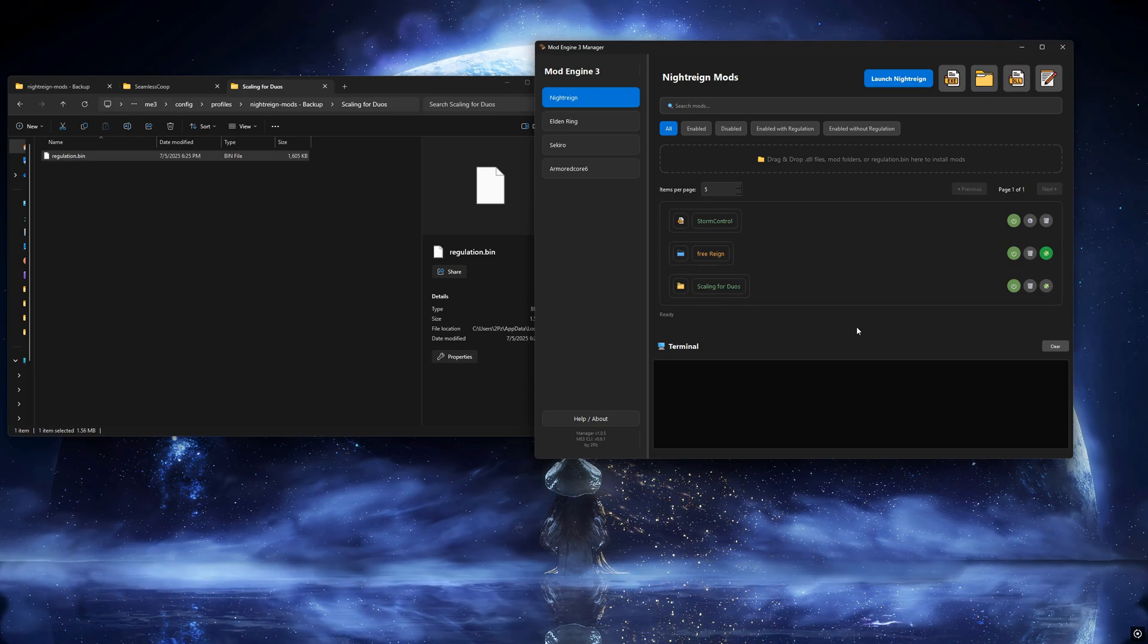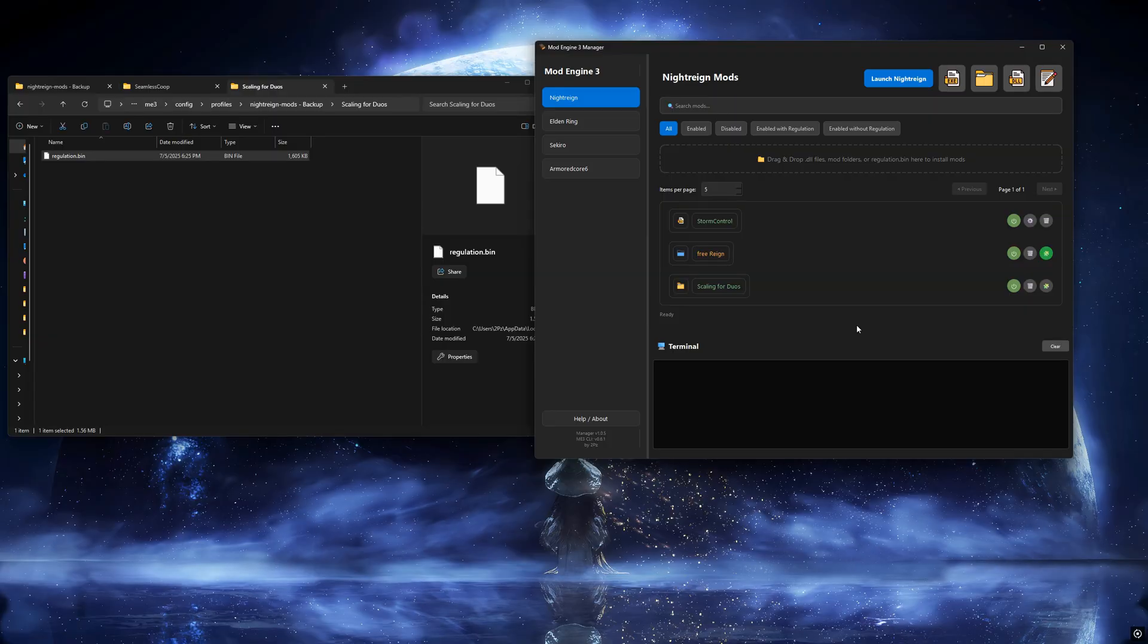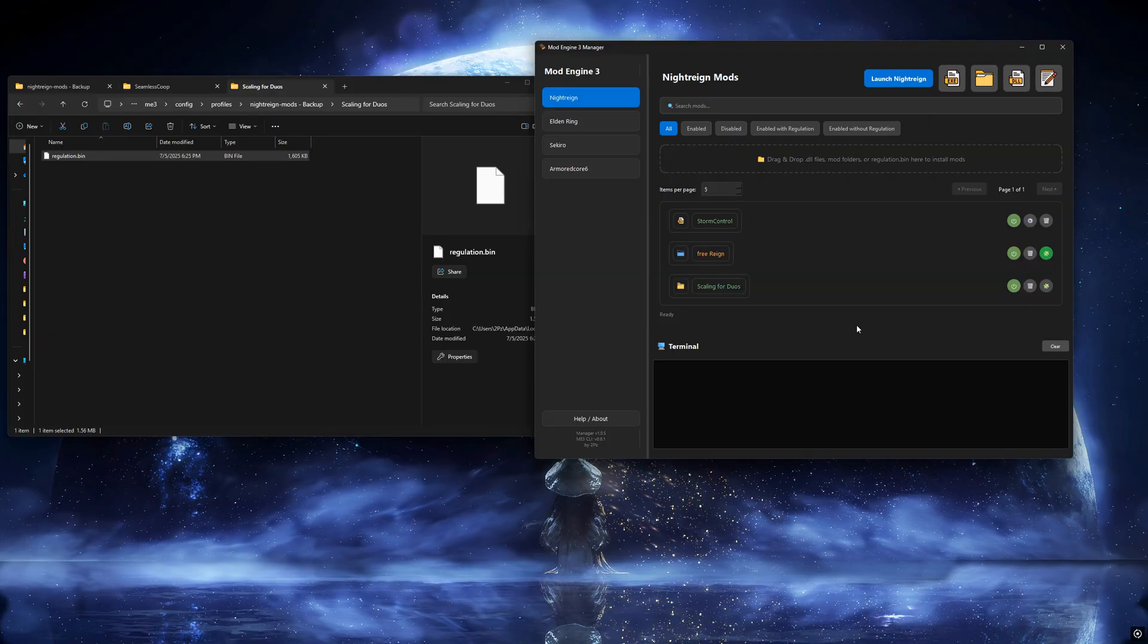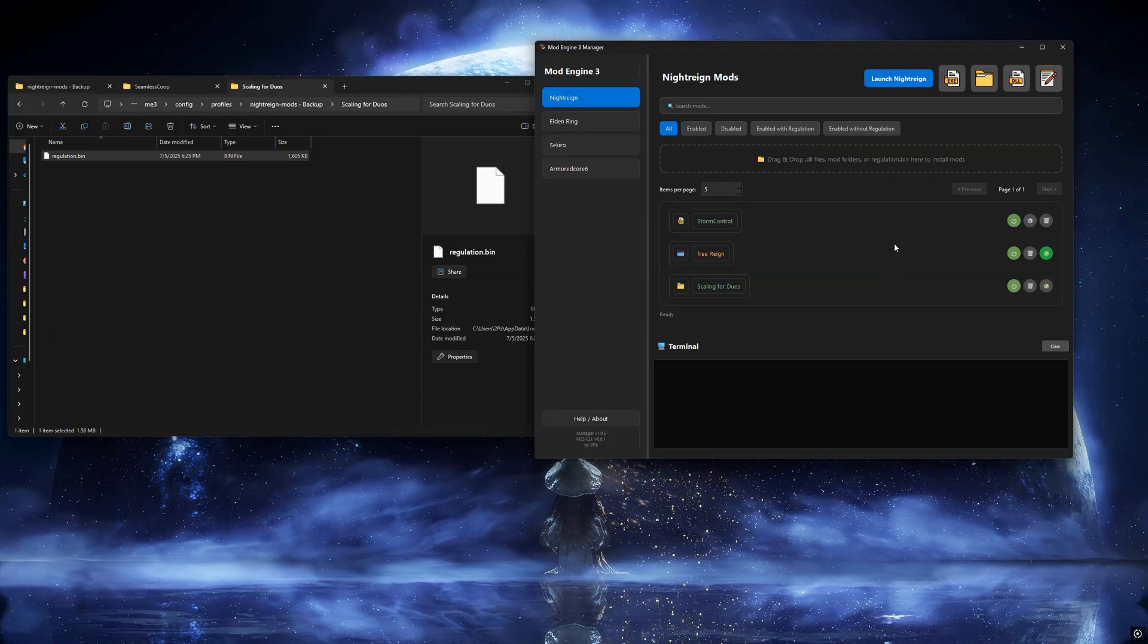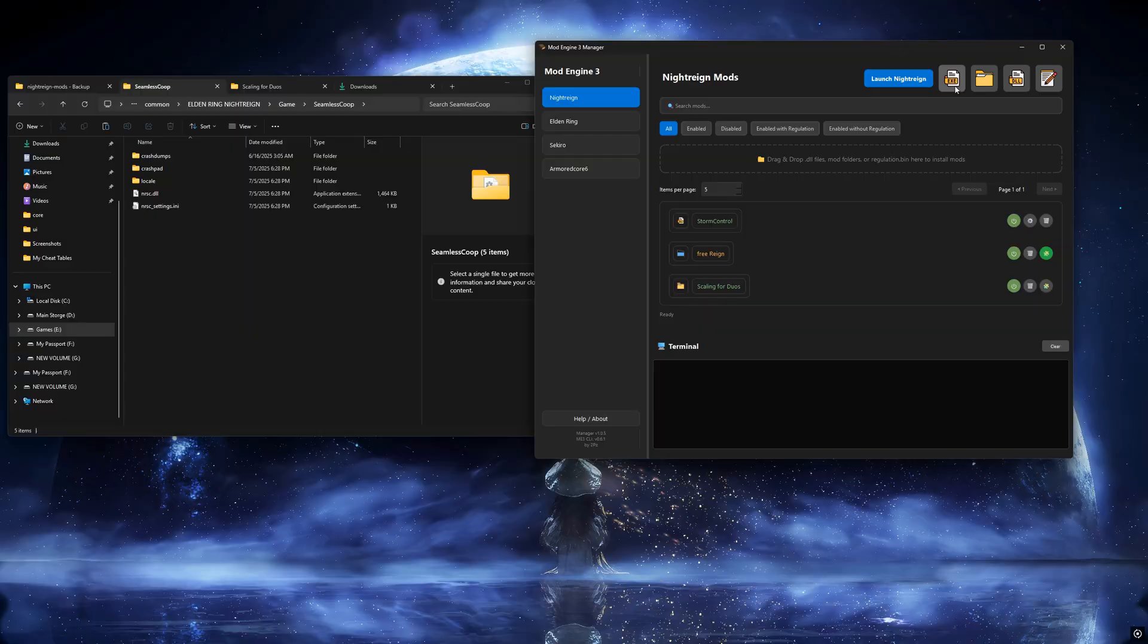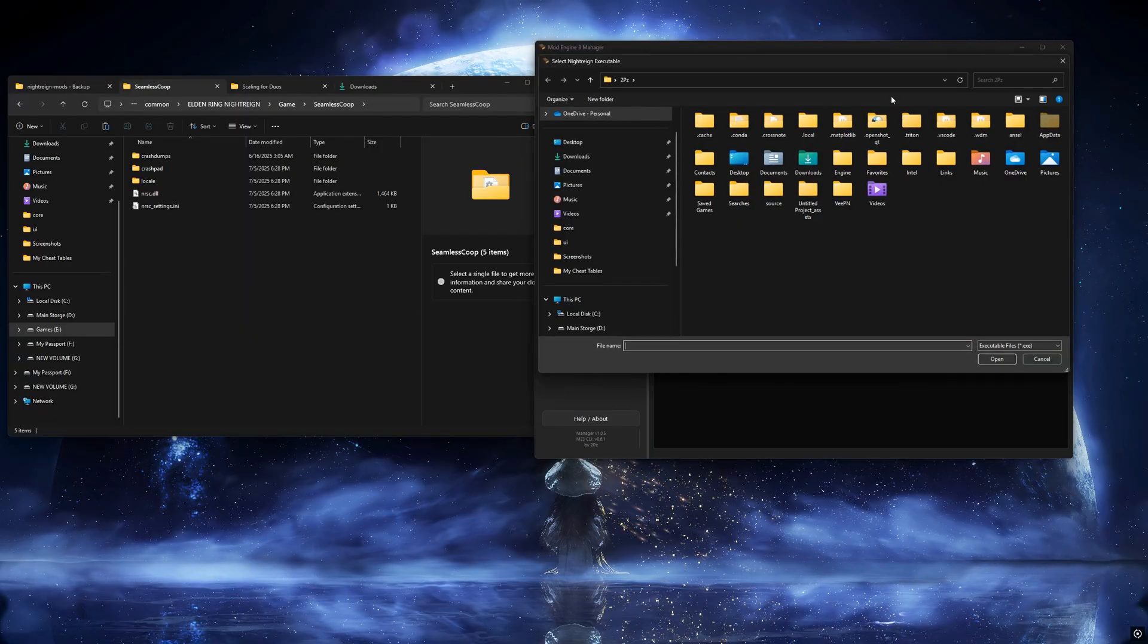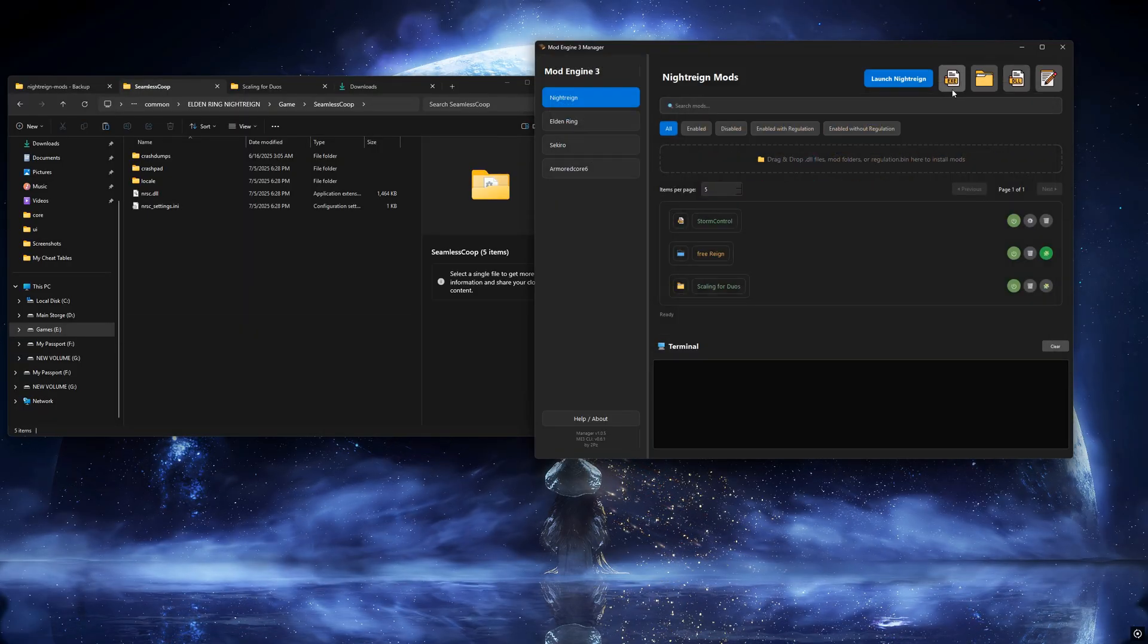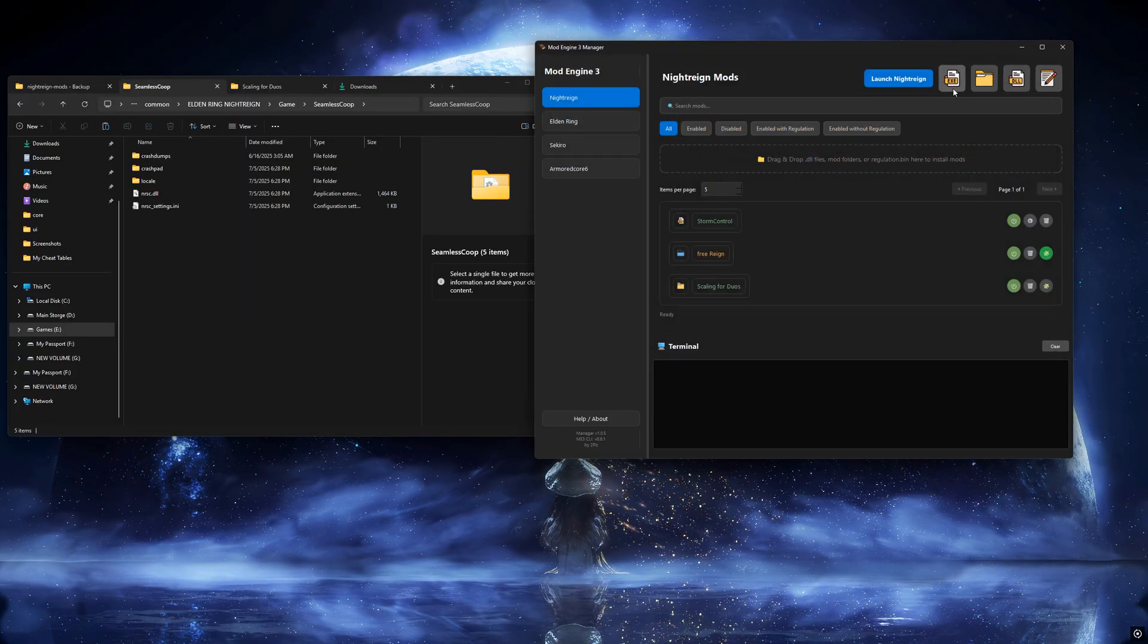Now let's talk about a few additional features the tool includes. One, custom game path support. Only use this if Mod Engine 3 can't automatically detect your game path.